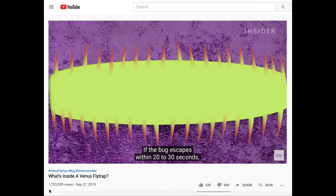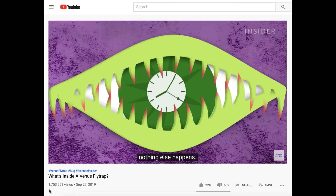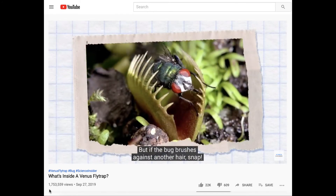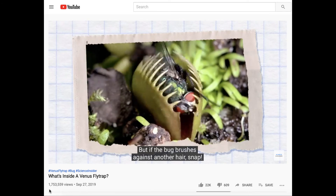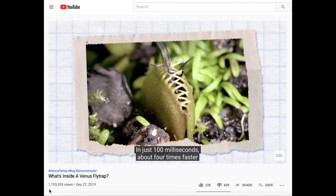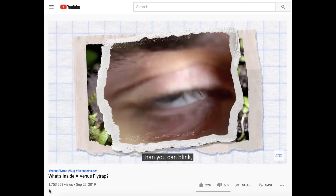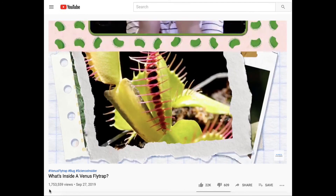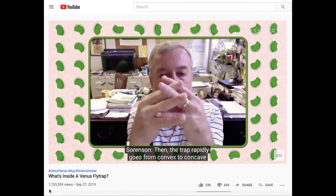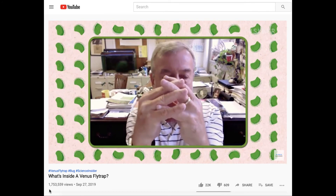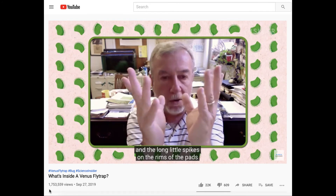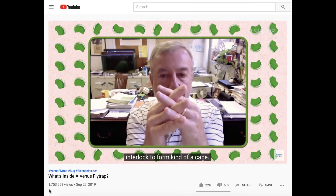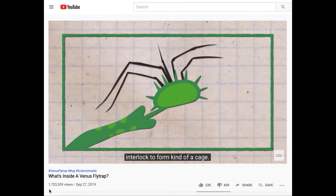If the bug escapes within 20 to 30 seconds, nothing else happens. That way, the plant doesn't waste energy. But if the bug brushes against another hair — snap! In just 100 milliseconds, about four times faster than you can blink, the trap slams shut. Then the trap rapidly goes from convex to concave on each side, and the long little spikes on the rims of the pads interlock to form kind of a cage.